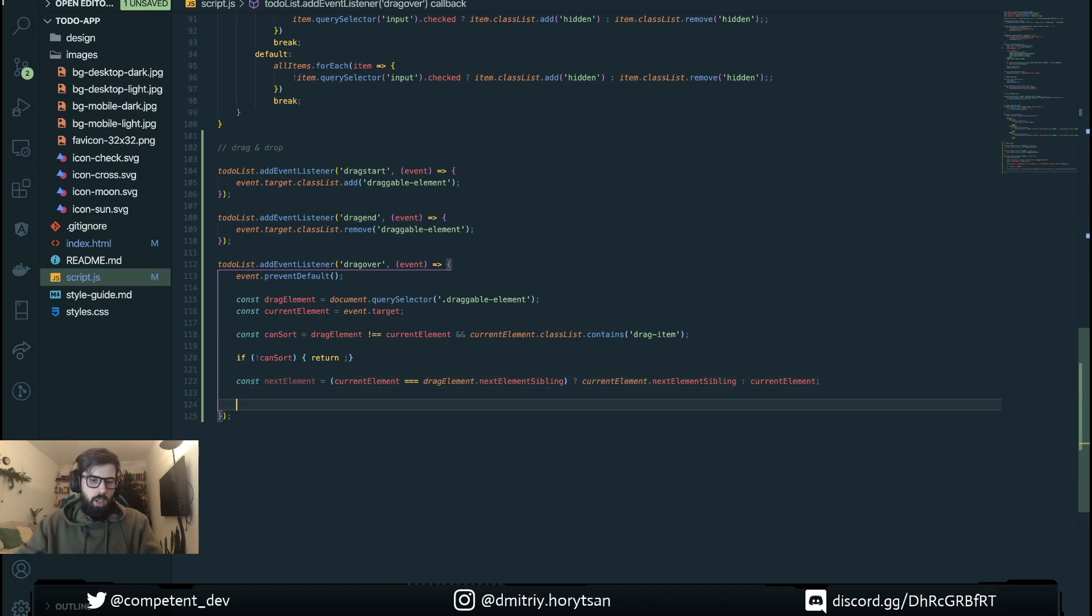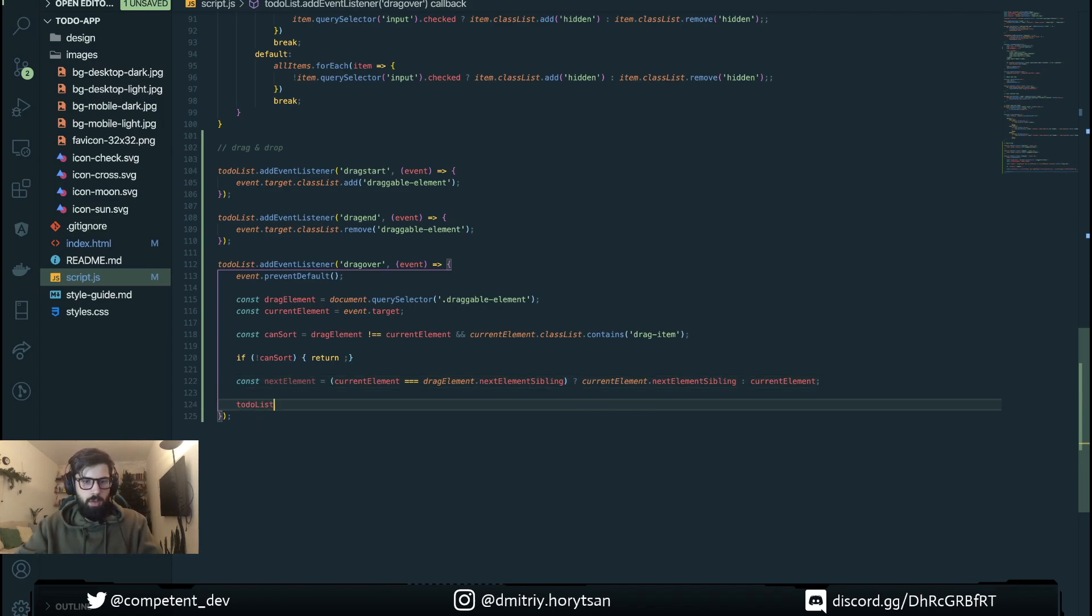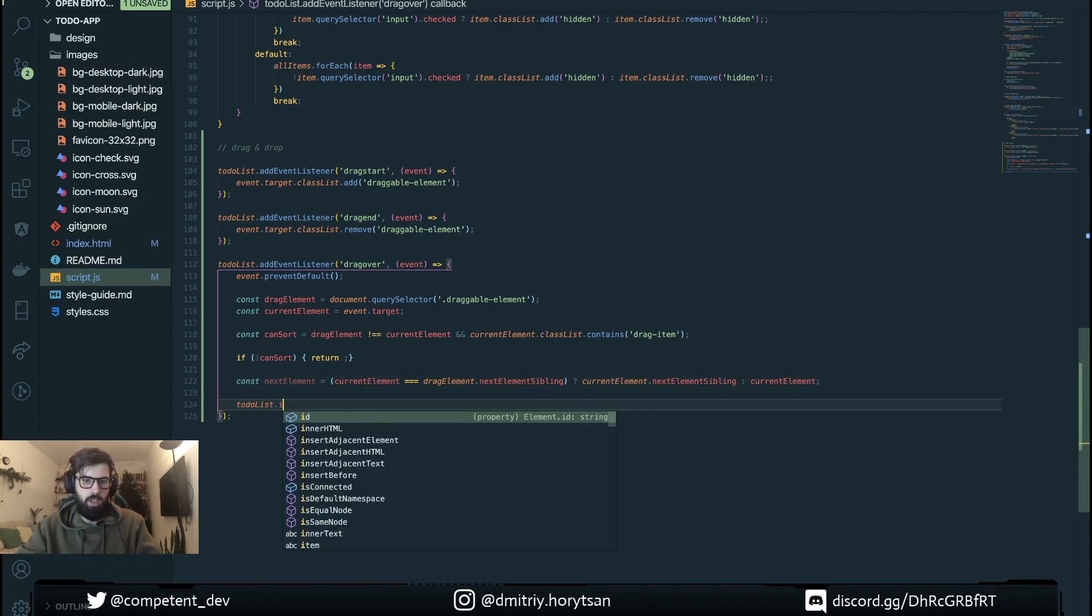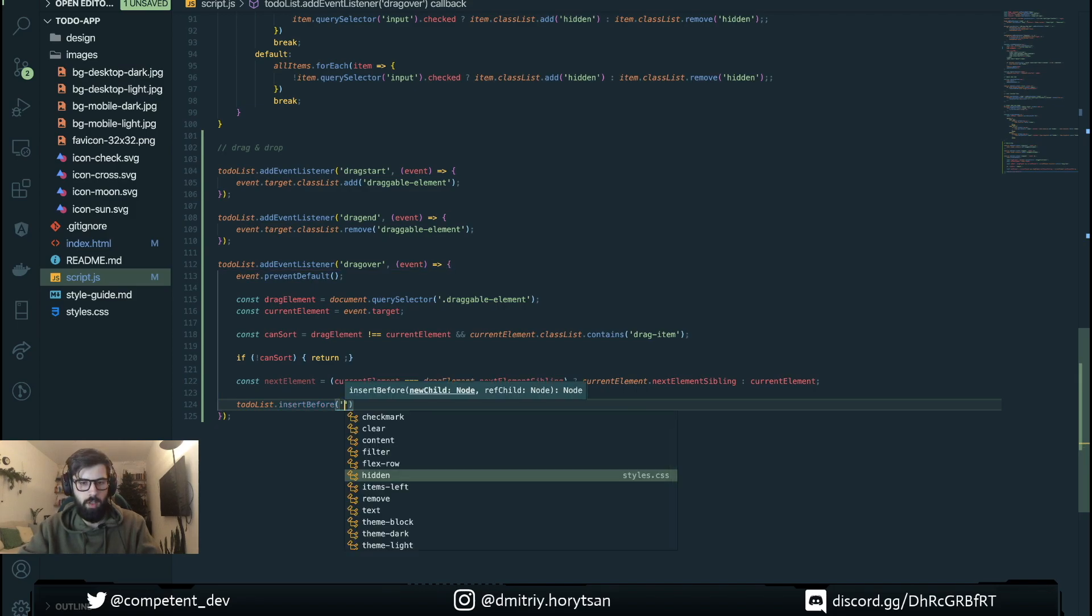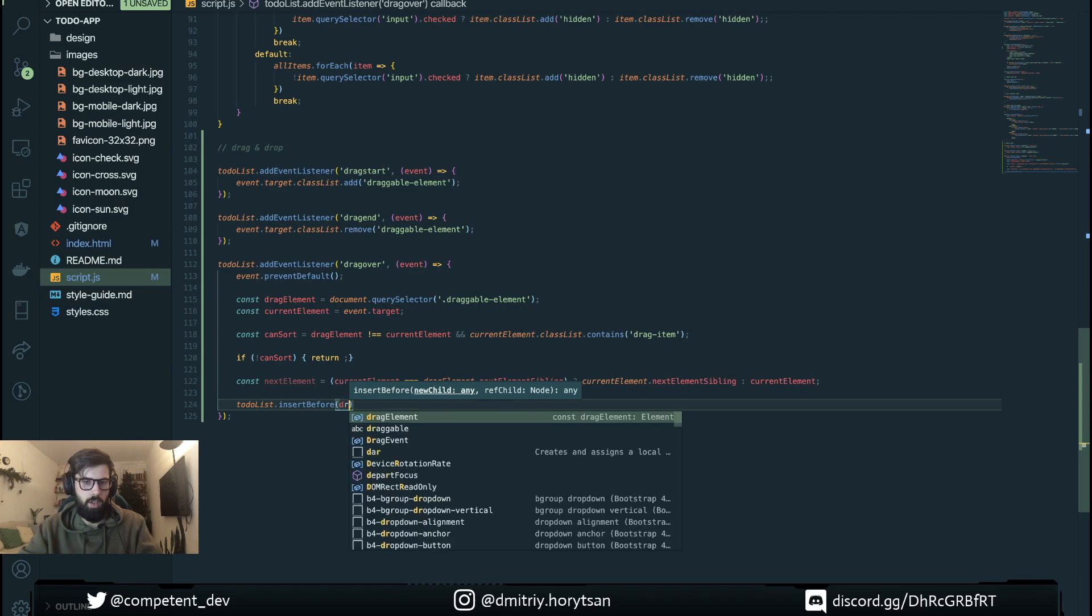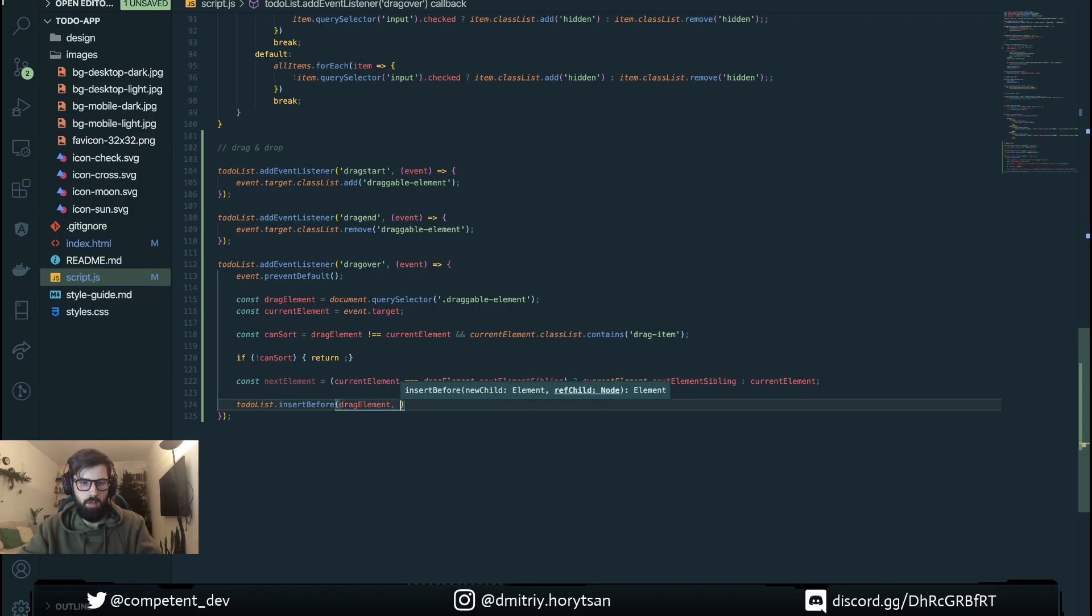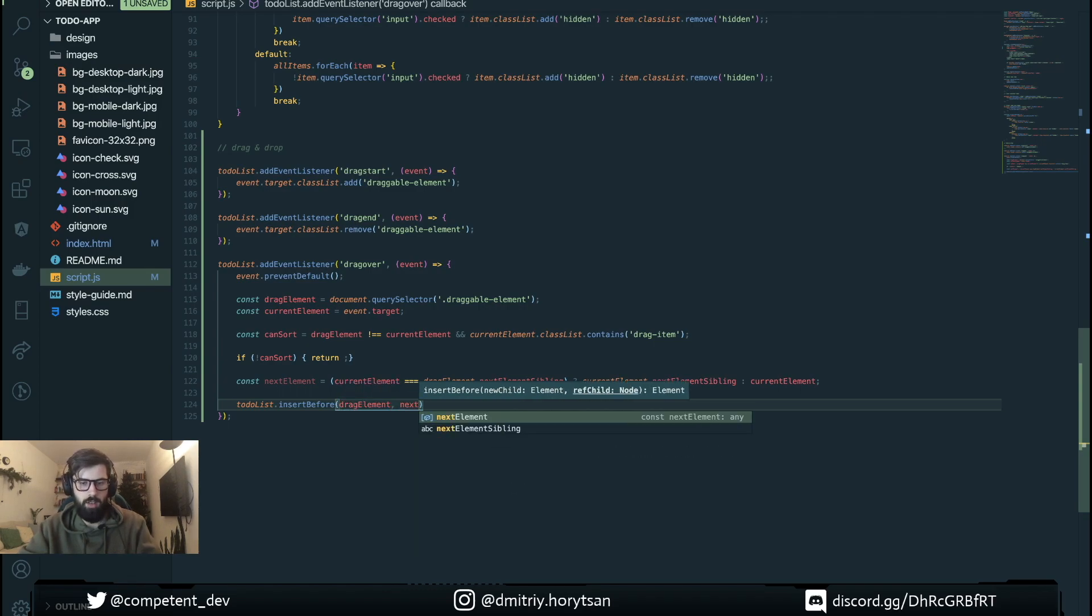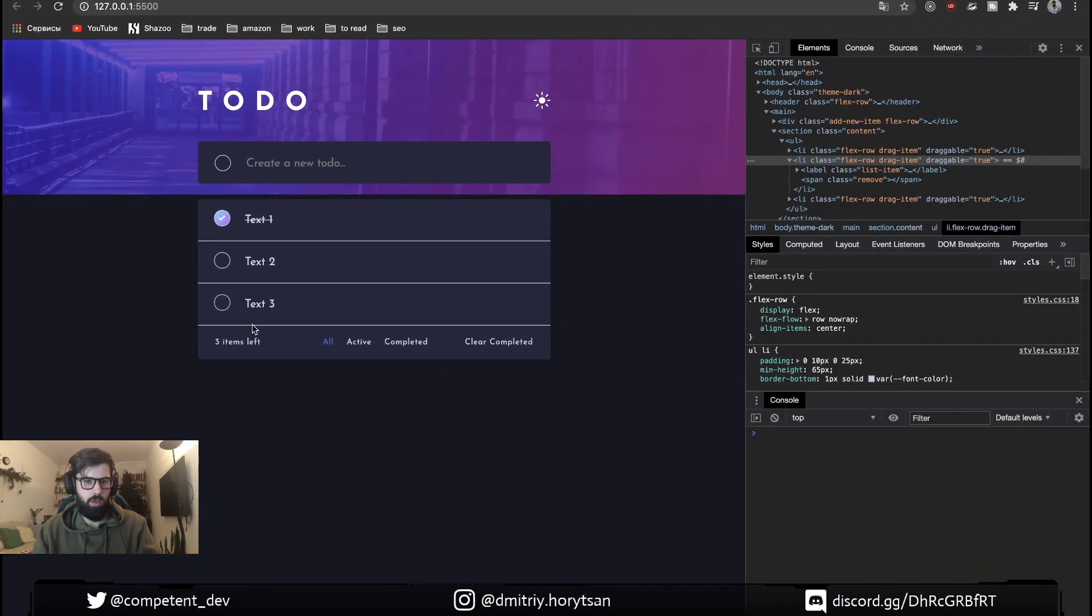And here we're going to do list.insertBefore. We need to insert our drag element before next element. Let's take a look and see.